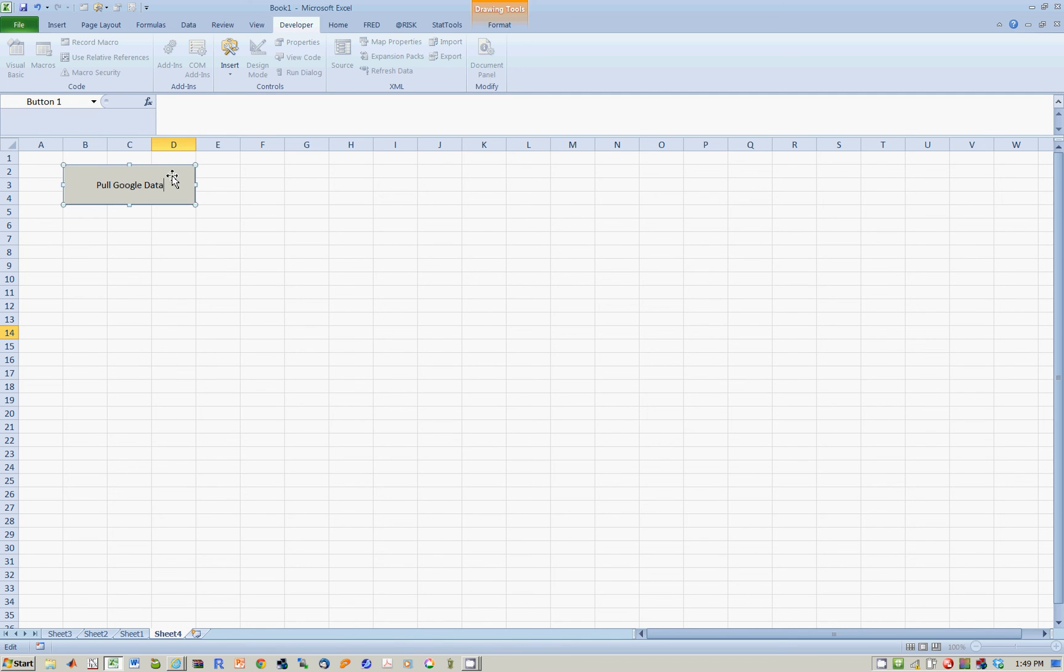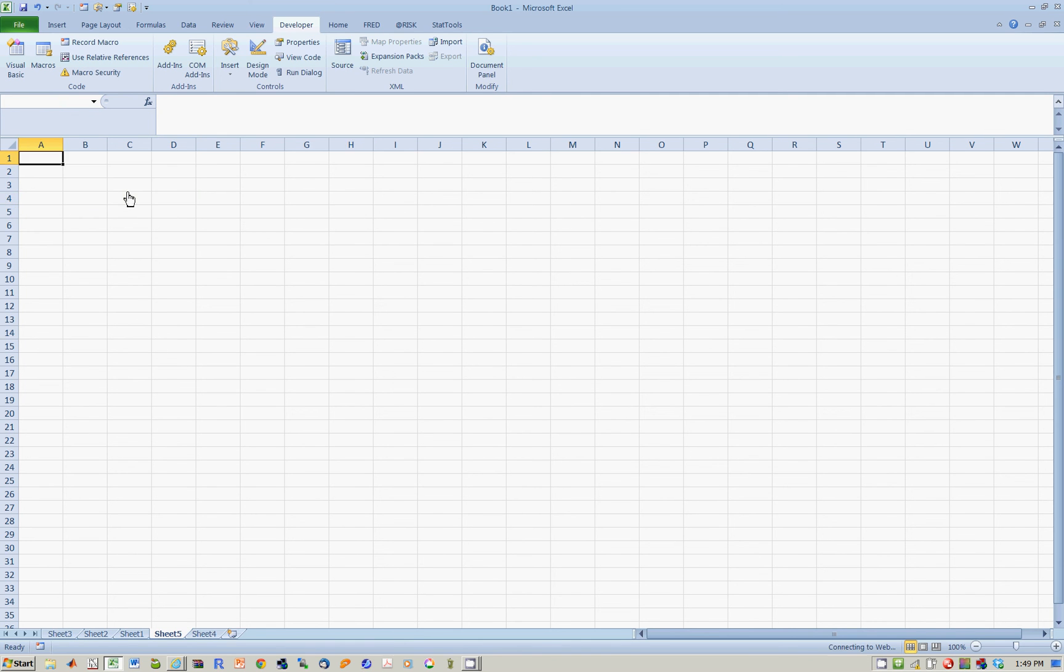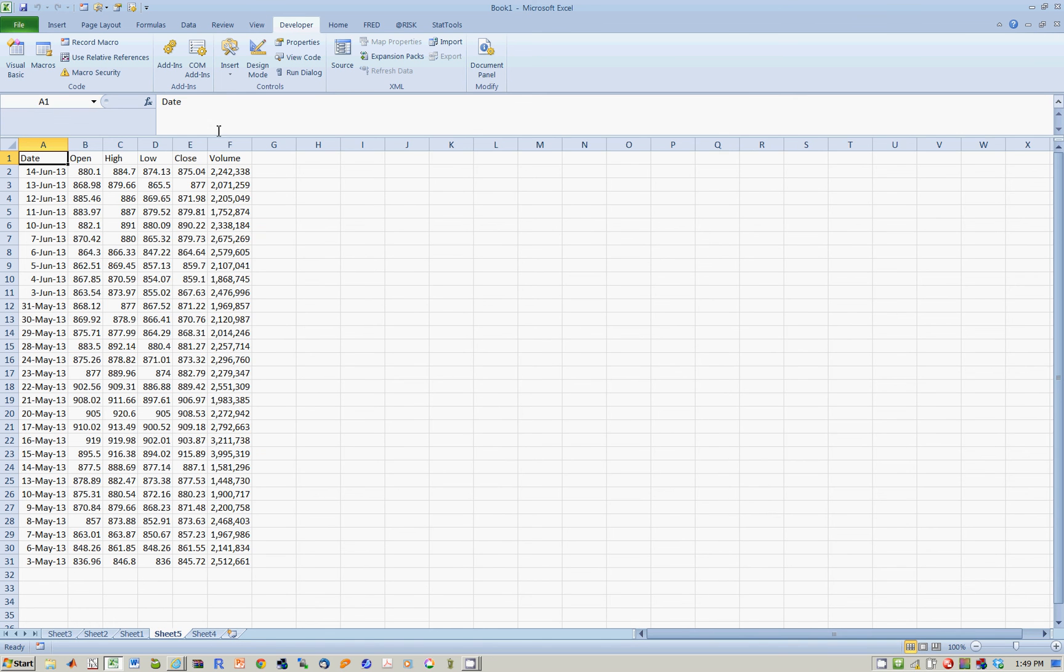And now, to get rid of the edit mode, click something else. Every time I click this button now, it's going to go to that finance.google.com, pull data, and place it in my spreadsheet.